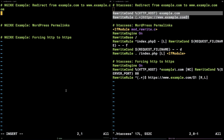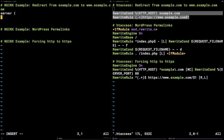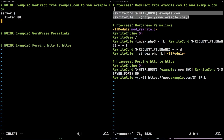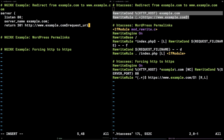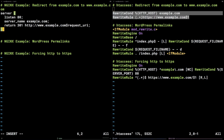To accomplish the same in Nginx, we need to add a new server directive as follows: server { server_name example.com; return 301 http://www.example.com$request_uri; }